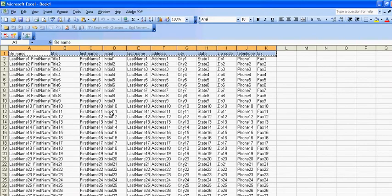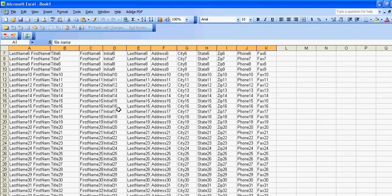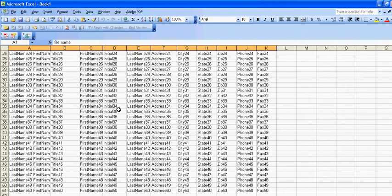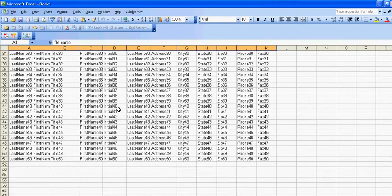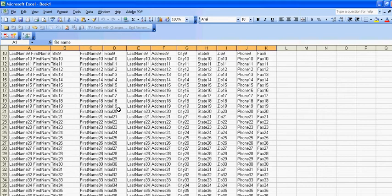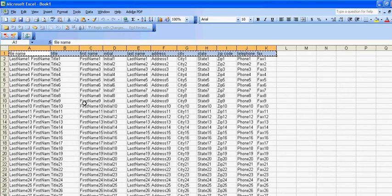So I'm going to go back to this spreadsheet and you can see I have 50 clients loaded in this spreadsheet.